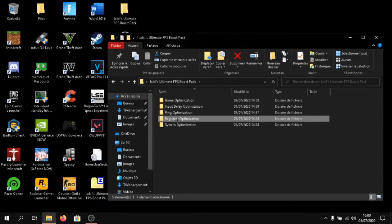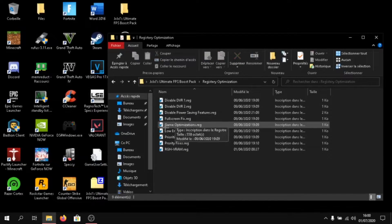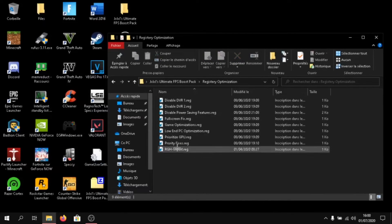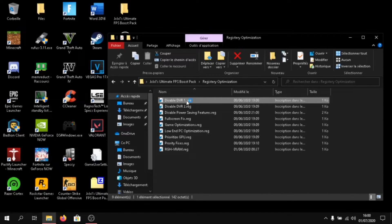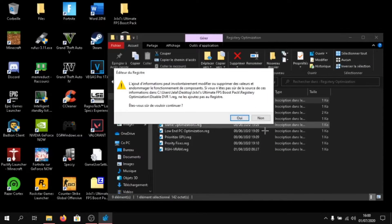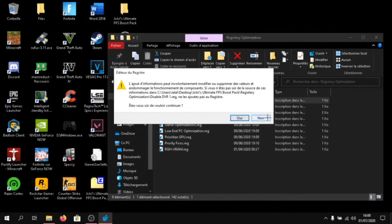After that, click on registry optimization. And you'll have to do this for all the files here. You have to double click it. Click on yes. And add yes. I've already done it for all the files. So, I don't need to do it.